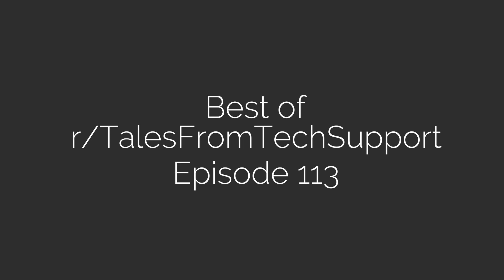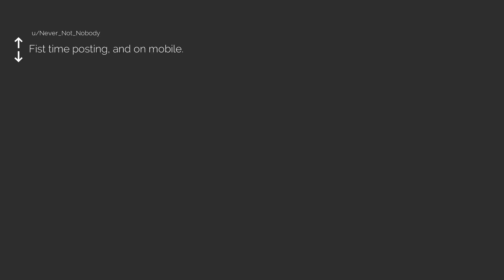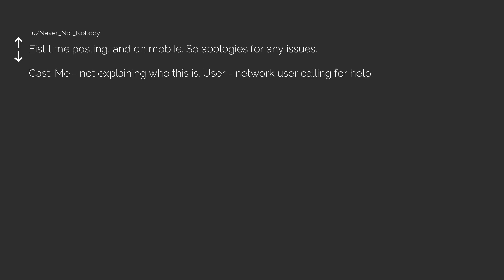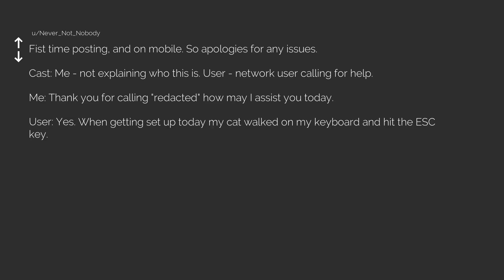Best of r/TalesFromTechSupport, episode 113. Subscribe for Reddit videos daily. First time posting and on mobile, so apologies for any issues. Cast: me, not explaining who this is. User: network user calling for help.